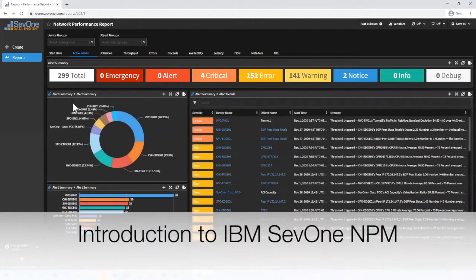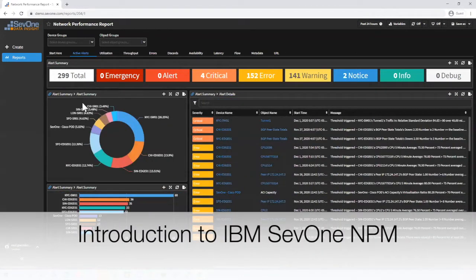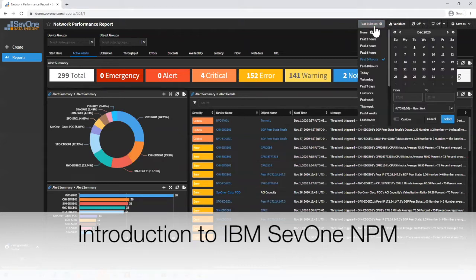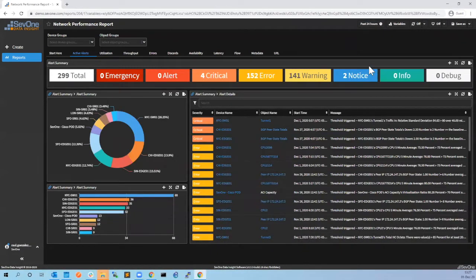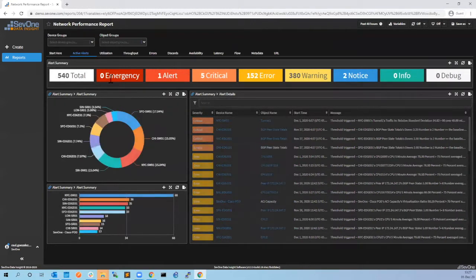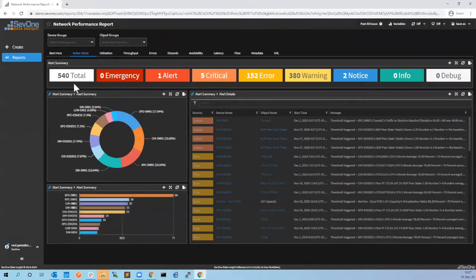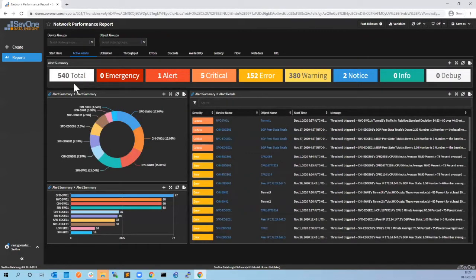When we start, we can see here that we have 300 alerts. Let's change to the last 24 hours to have more data, and then you will see that we have 540 alerts triggered. There are a lot, so what we have to do is start with something smaller.